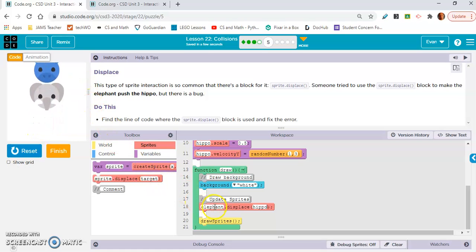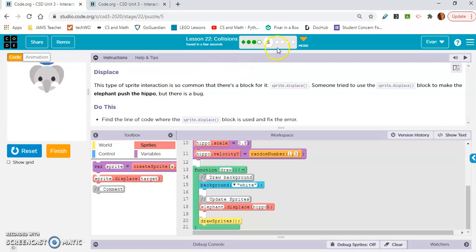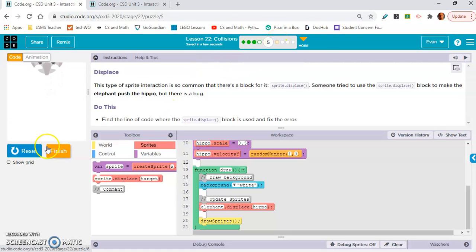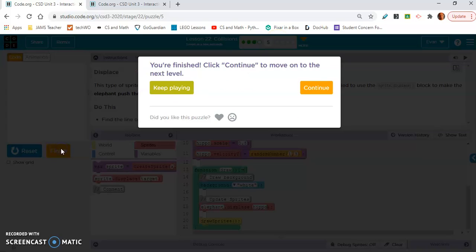The hippo is pushing the elephant because hippo is written first. We want whatever you want to be doing the pushing to go first. Hopefully that makes sense. So now the elephant will push the hippo just because I wrote elephant first. Simple fix.